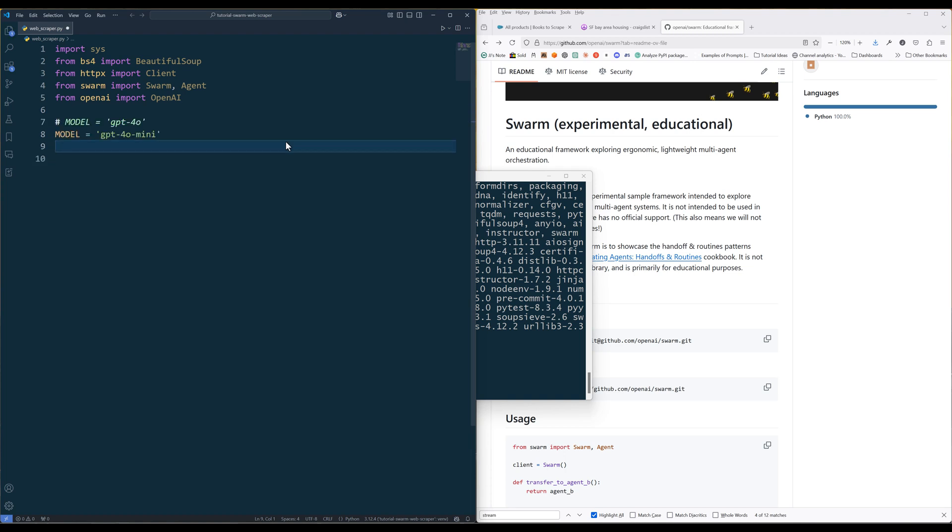Create a constant variable to define the GPT model we want to use. For web scraping tasks, I generally use GPT-4o because it can handle more complex logic and follow instructions better. For demonstration and cost saving purposes, let's go with GPT-4o-mini and see how it performs.